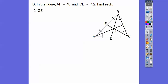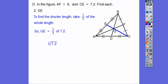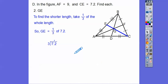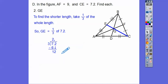Now let's do the same thing for GE. They gave us the whole piece as 7.2, so GE is going to be one-third of 7.2. Divide 3 into 7.2 — slide that decimal right up. Three goes into 7 two times; 3 times 2 is 6; subtract to get 1, bring down the next digit. Three goes into 12 four times. So our answer is 2.4.